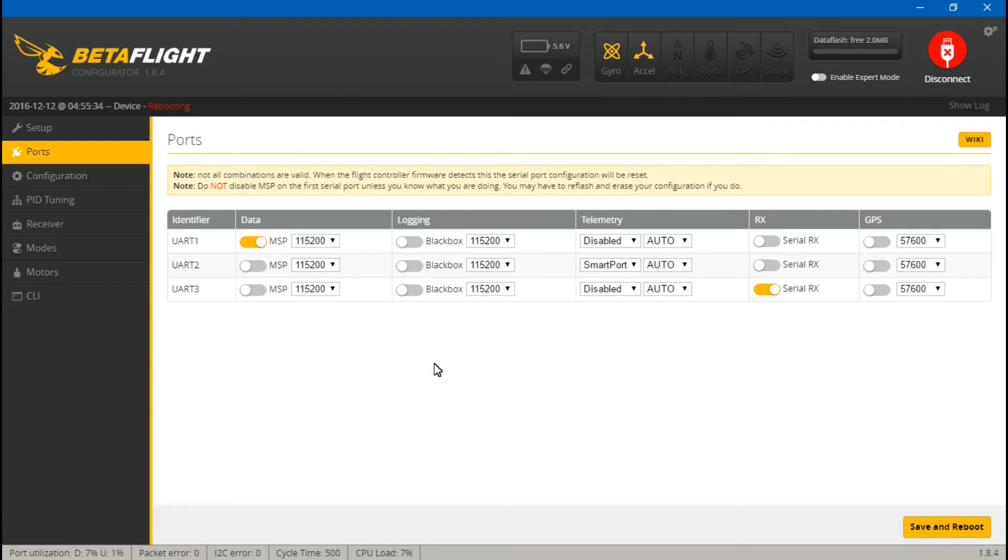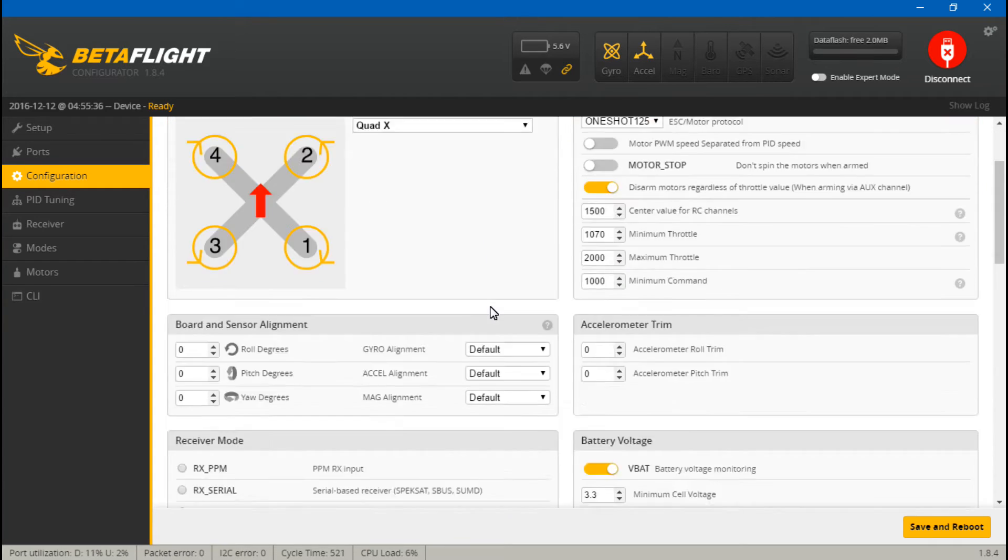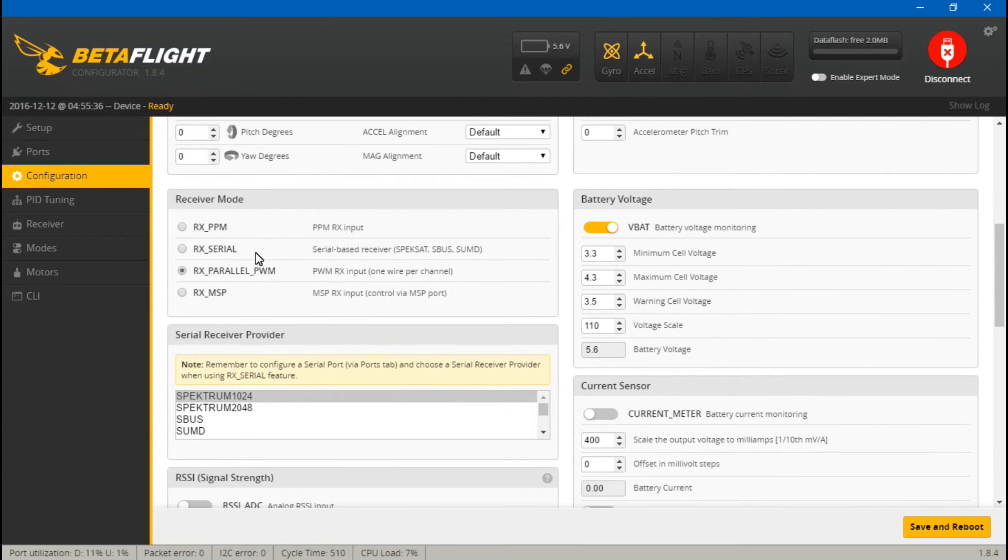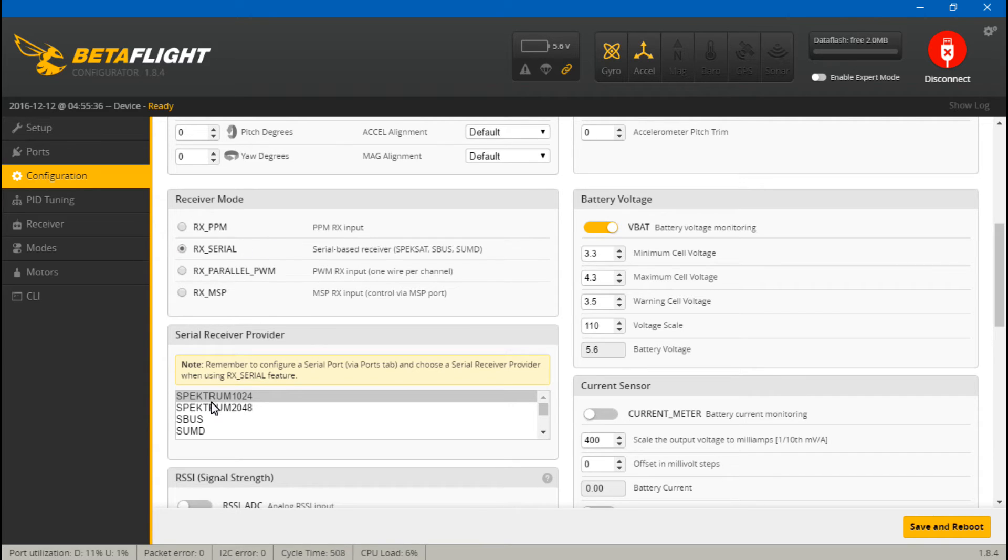Now go to Configuration and scroll down. Because we are using SBUS and it is a serial receiver, then we will choose RX Serial, and then we need to choose what type of serial, which is SBUS.